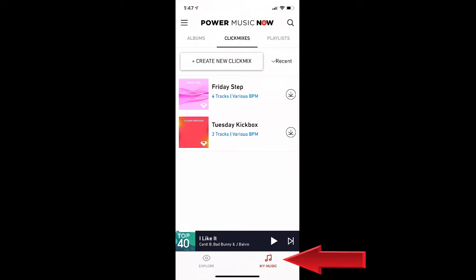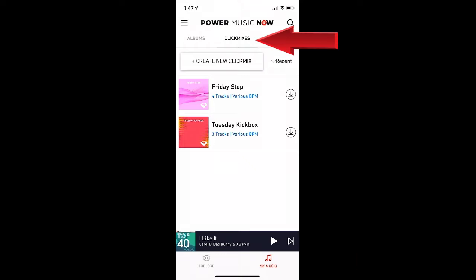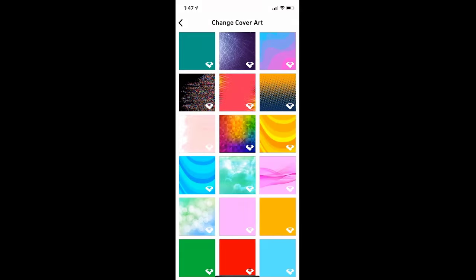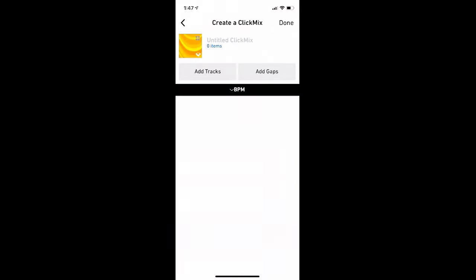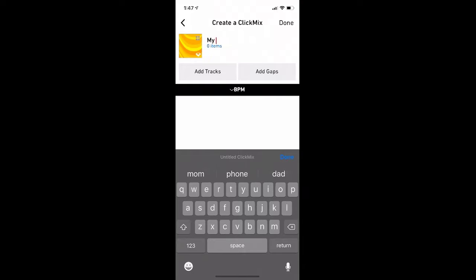From the My Music screen, select Click Mixes. Here you can create a new mix, select a cool cover template, and start adding tracks.